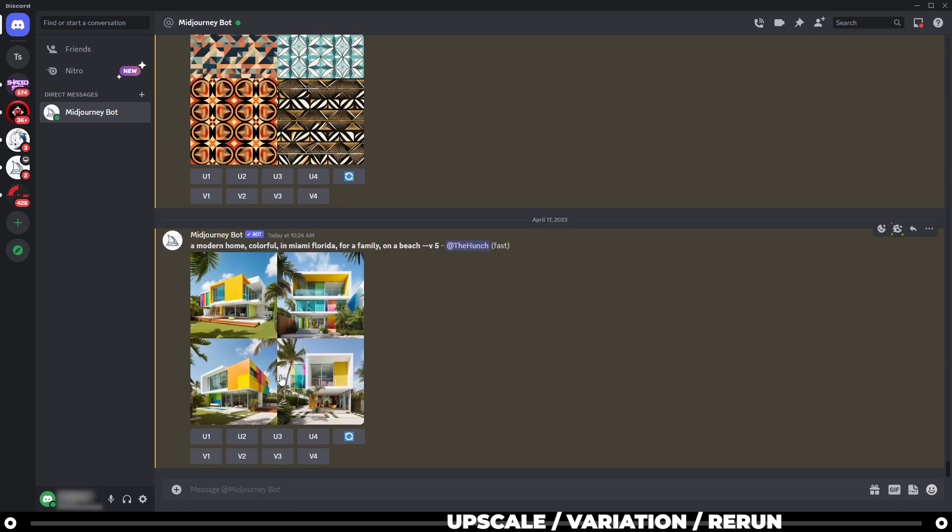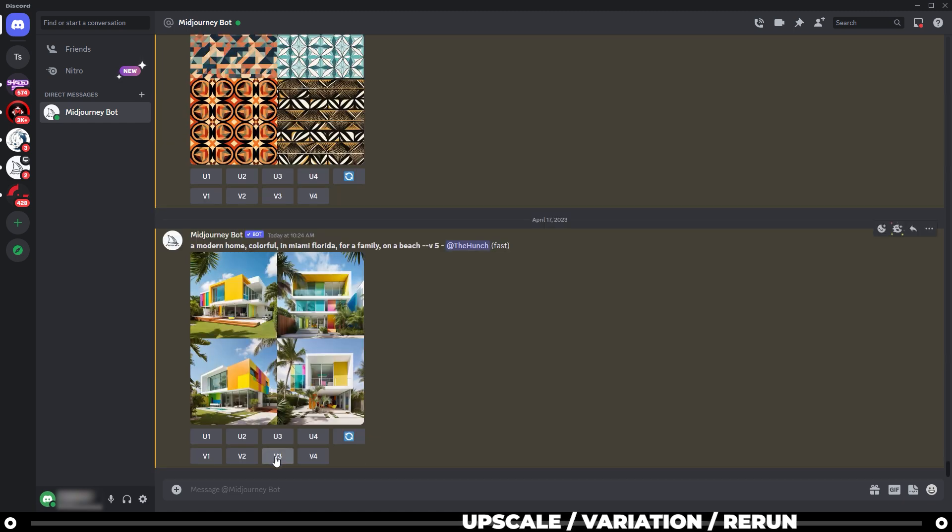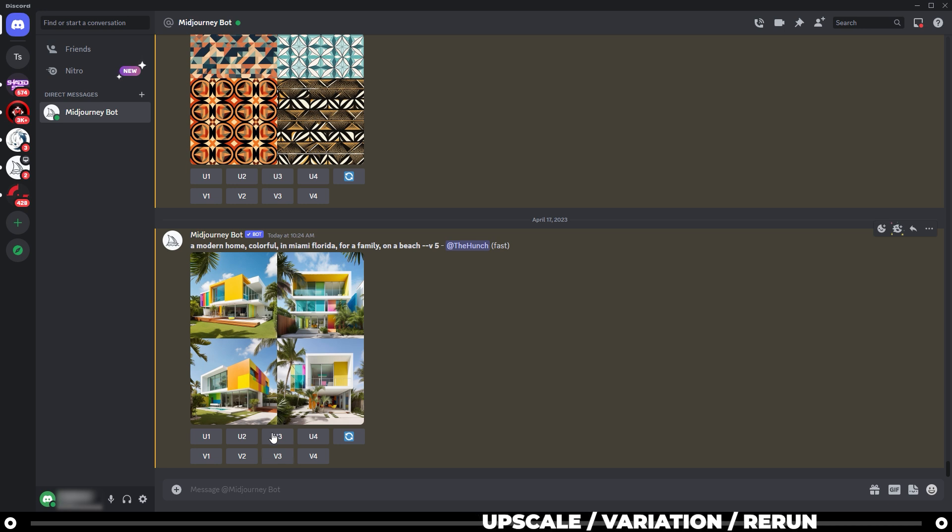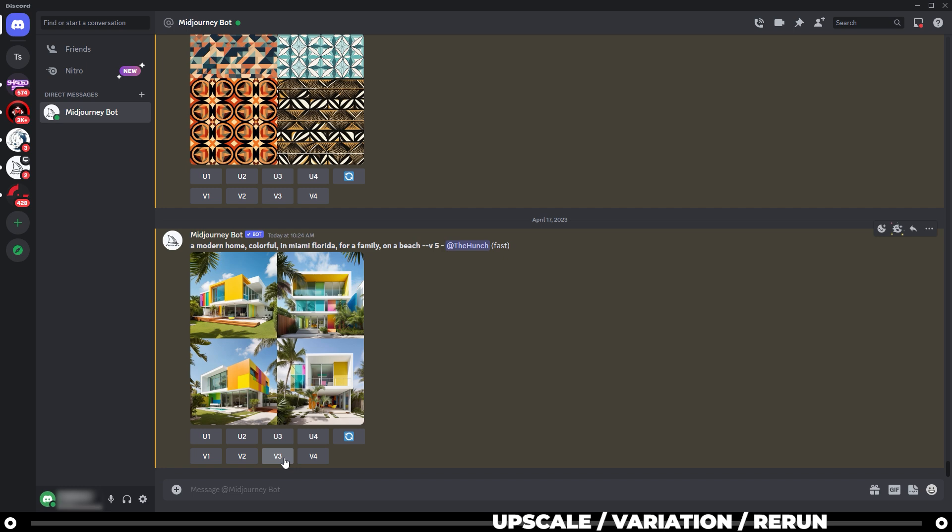So let's say that you like image number three, but you want to create a slight variation of it, or it's not quite what you want, but it is your favorite out of these four. Let's go to V3 to run a variation of image three.